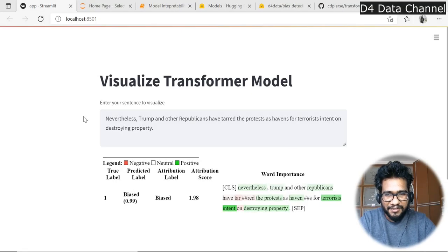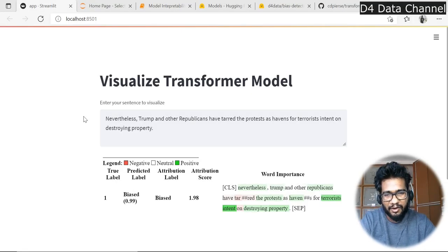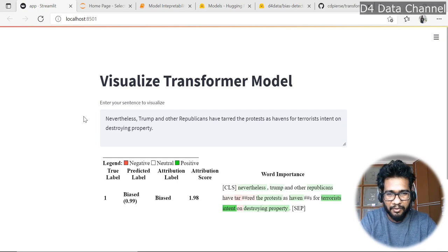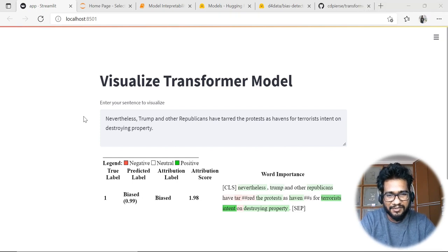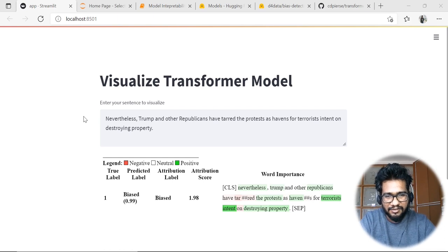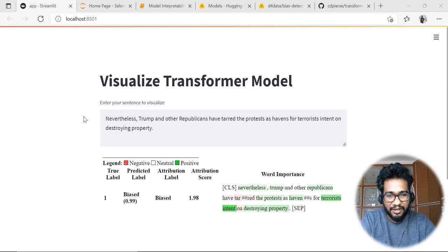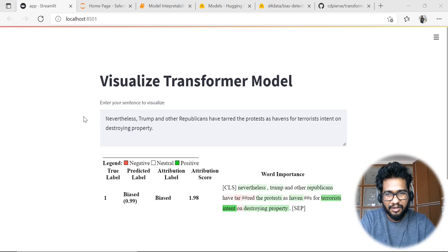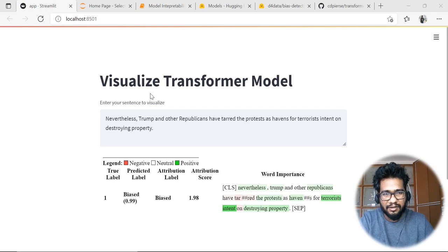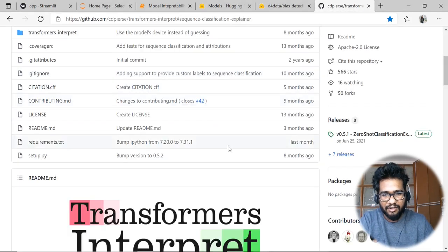Hi everyone, welcome back to my YouTube channel. Today we are going to do a simple tutorial on how we can visualize the transformer models which we build. It's a very big question — how we can actually represent or visualize the model predictions, to understand how the attention mechanism is actually working or being implemented over the sentences we are giving. For that, there is a particular package called transformers-interpret.